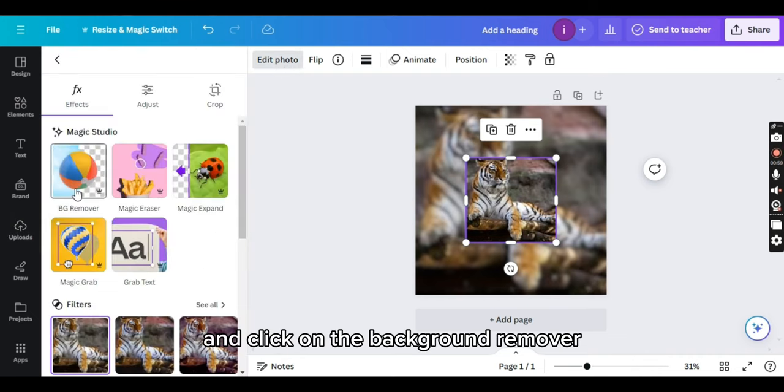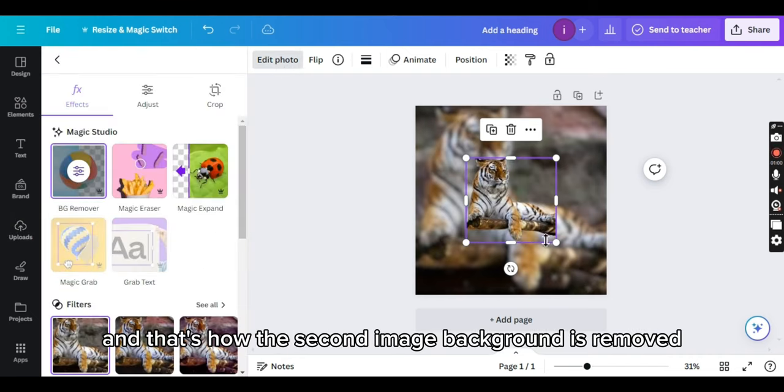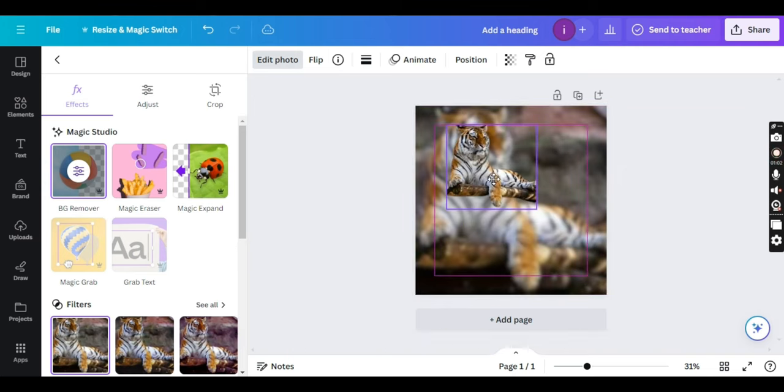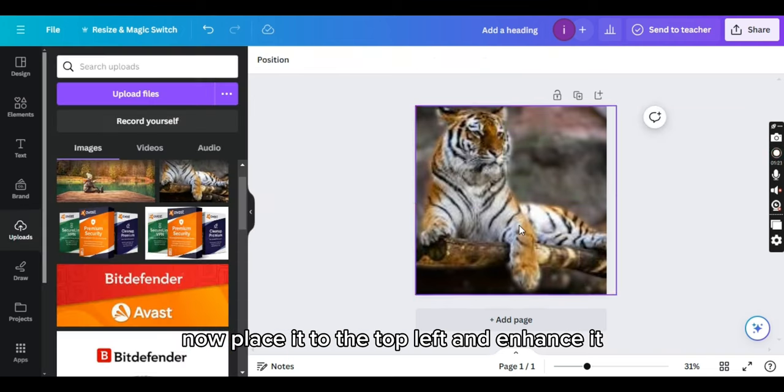And click on the background remover. And that's how the second image background is removed. Now, place it to the top left and enhance it.